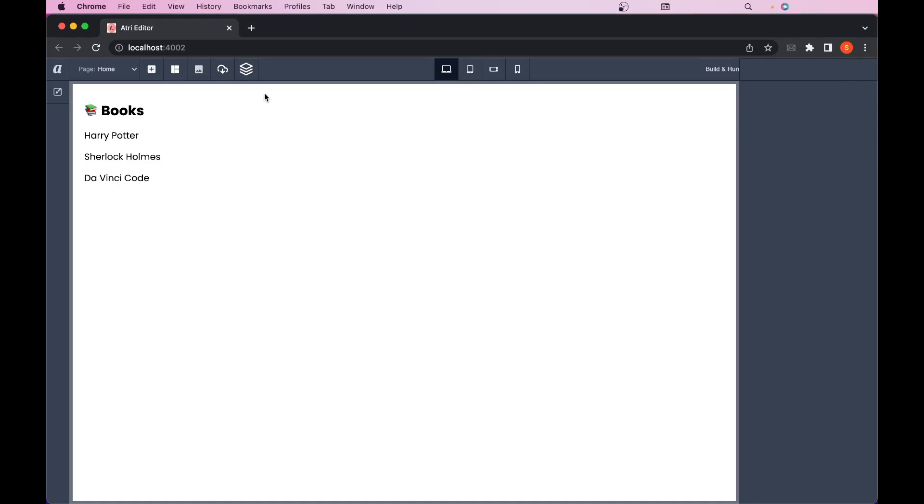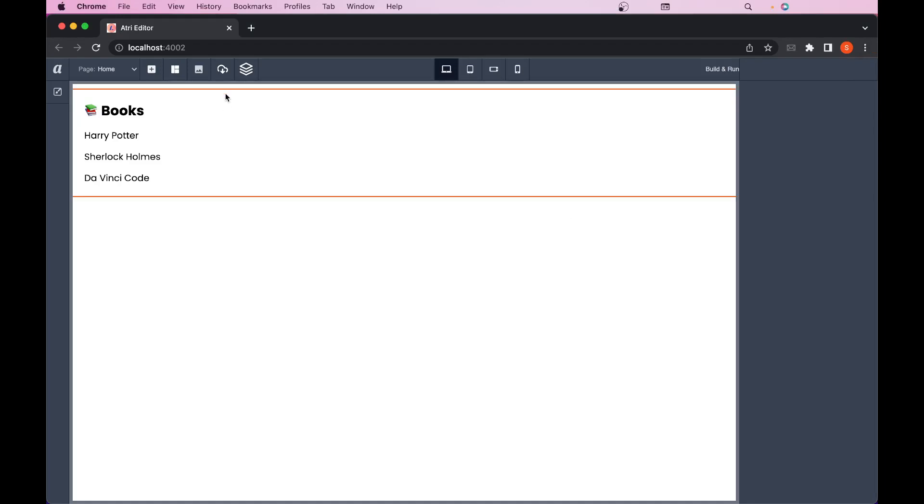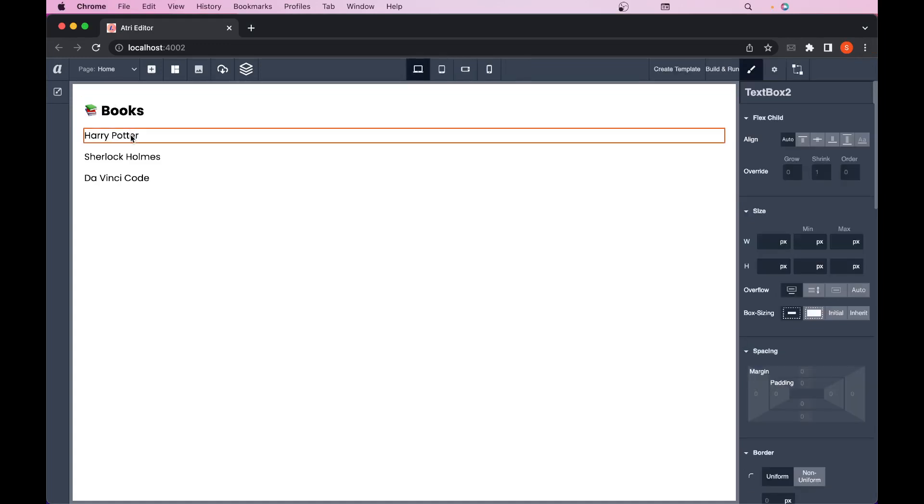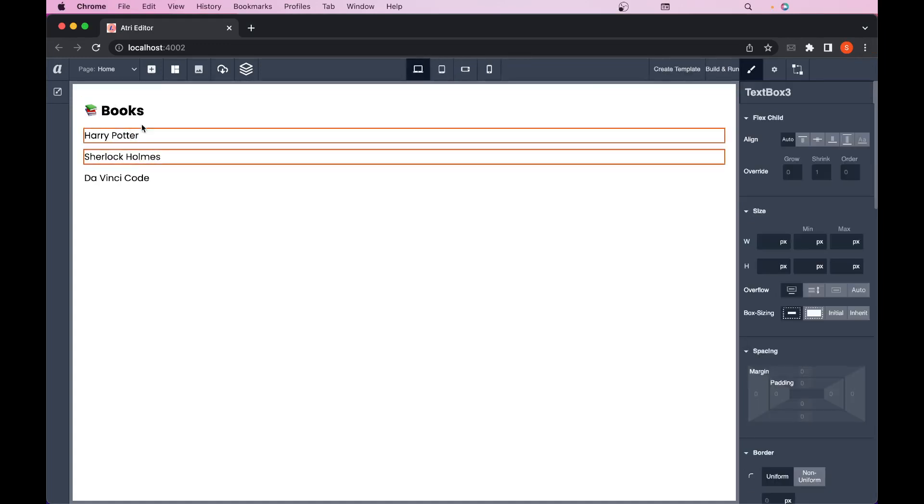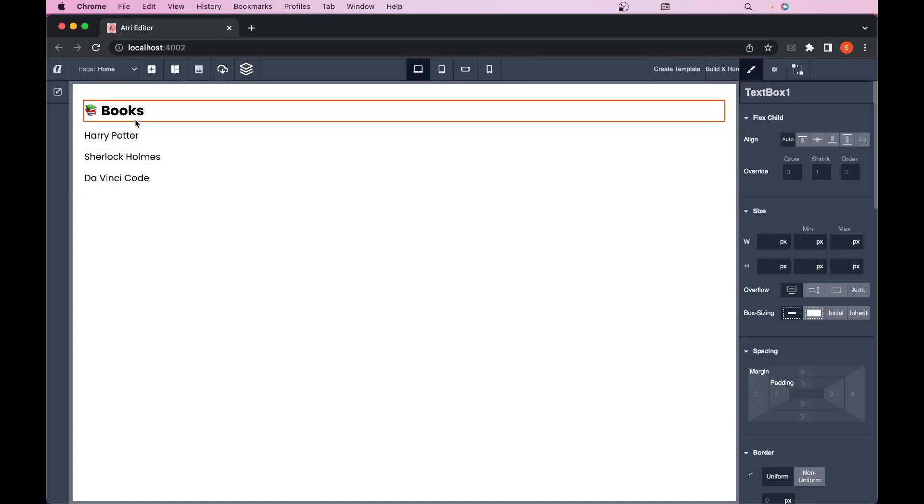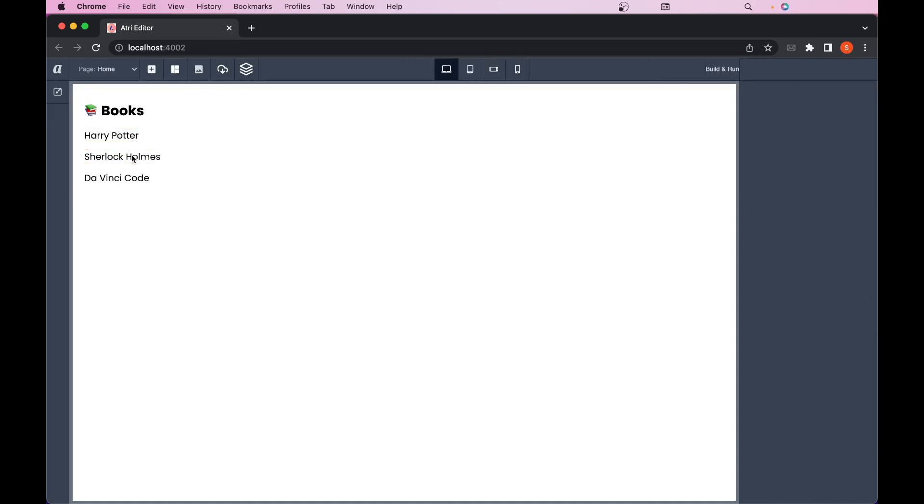Here I already have a setup. In this setup I have a flexbox in the outermost and then I have four text boxes. The first text box is the title which says books and then I have the list of books below that.